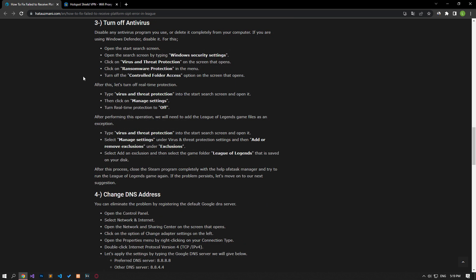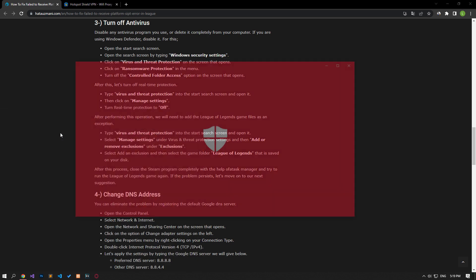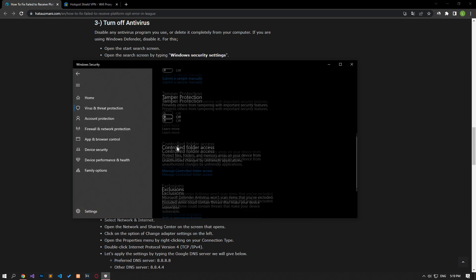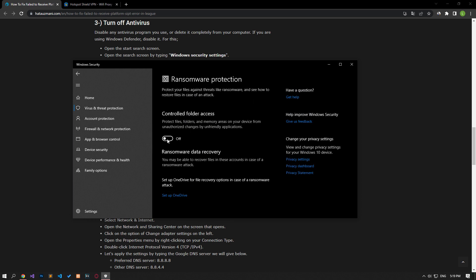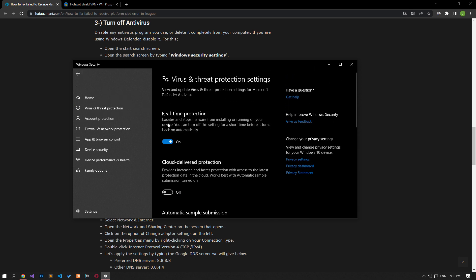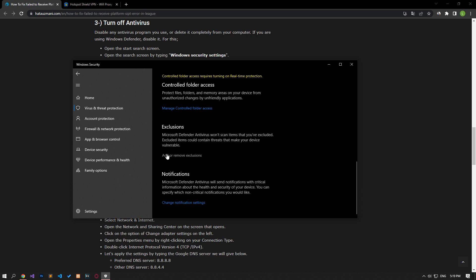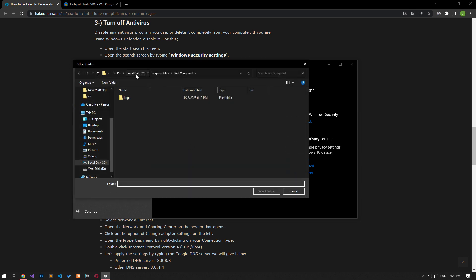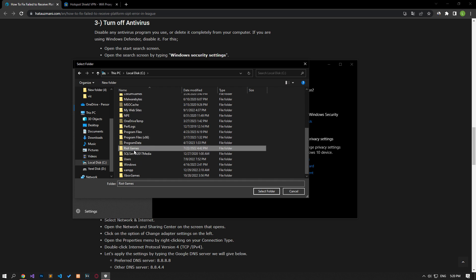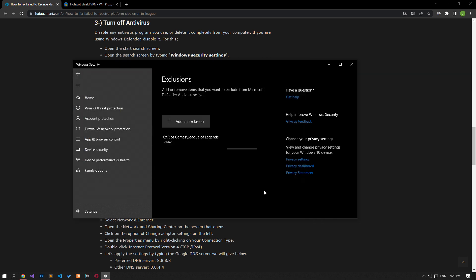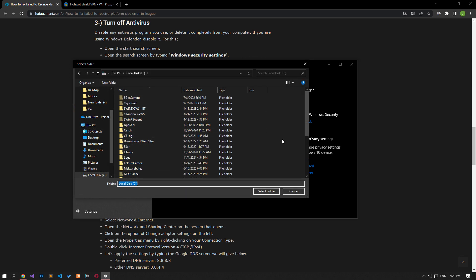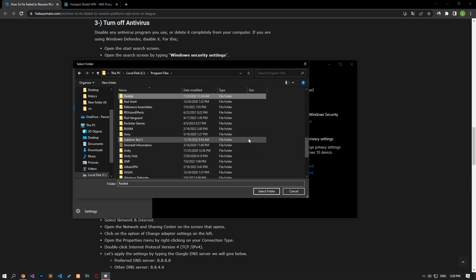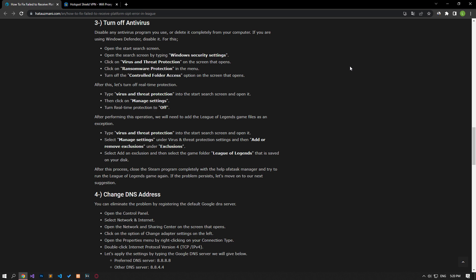Disable any antivirus program you are using or delete it completely from your computer. If you are using Windows Defender, disable it. For this, write virus and threat protection on the start search screen and open it. Click on the manage settings option and scroll down the menu and click on the managed controlled folder access option. After this process, disable the controlled folder access option and come back. Turn off the real-time protection and go down again and click on the add or remove exclusions option. Click on the add an exclusion option, select the folder and select the folders where the Riot Games client is installed and save. After the save process is complete, you can run the game and check if the problem persists.